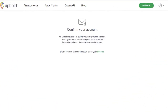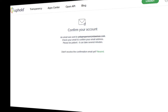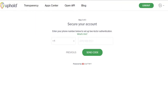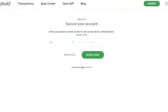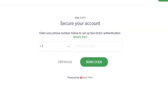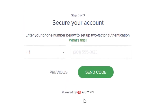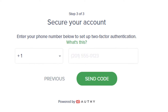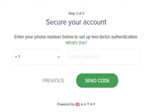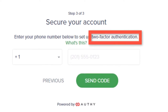Next, you will acknowledge your confirmation email — you should receive it shortly. You may also ask to have it resent. After confirming, you will be taken to the secure account page where you will enter your country code and phone number. Please note, you can only have one Uphold account connected to one cell phone number — not multiple accounts.